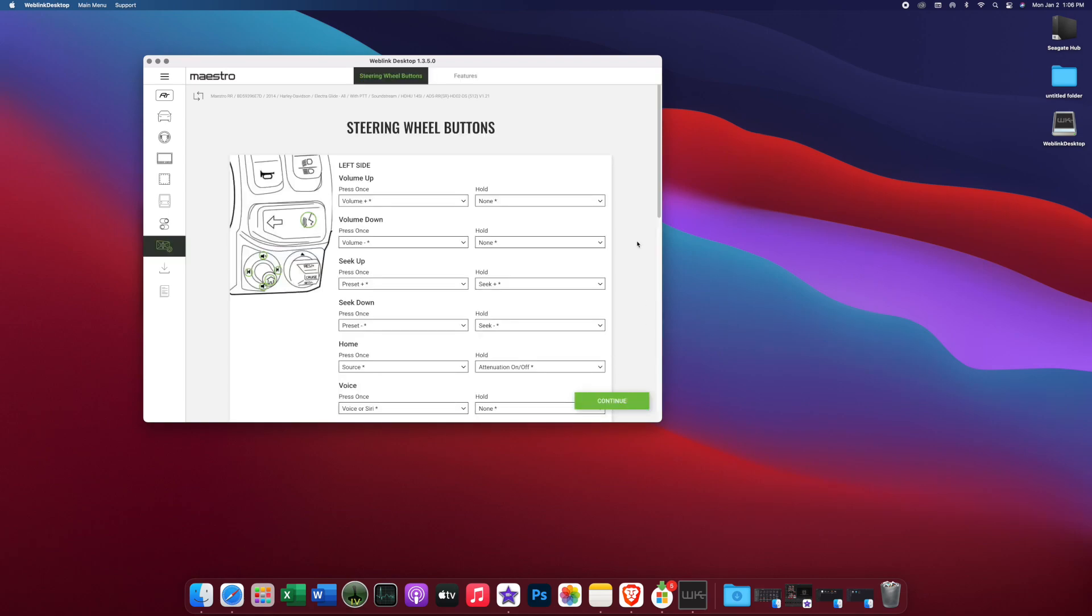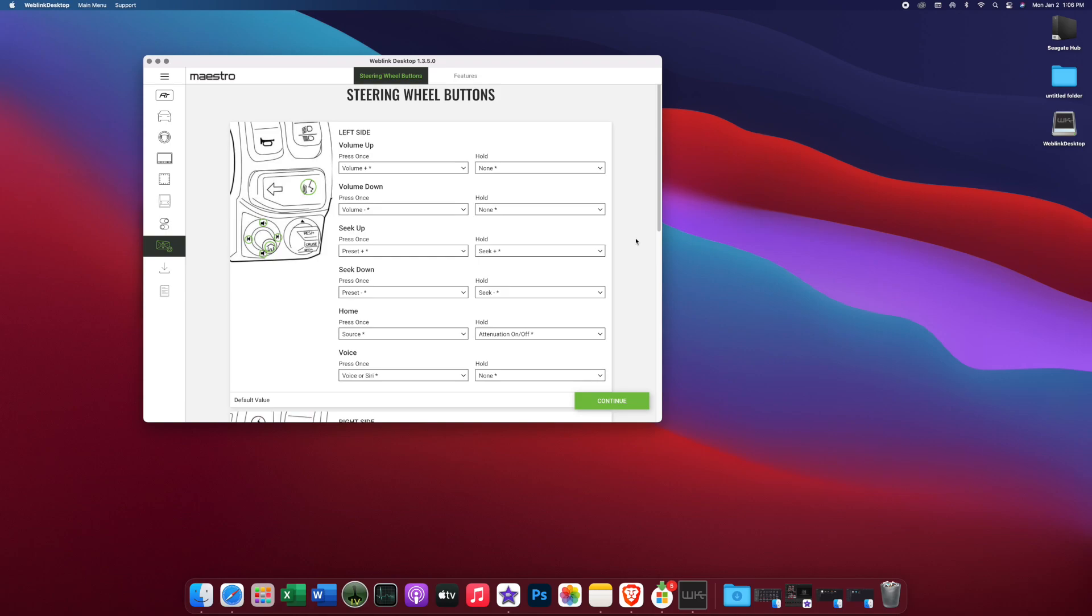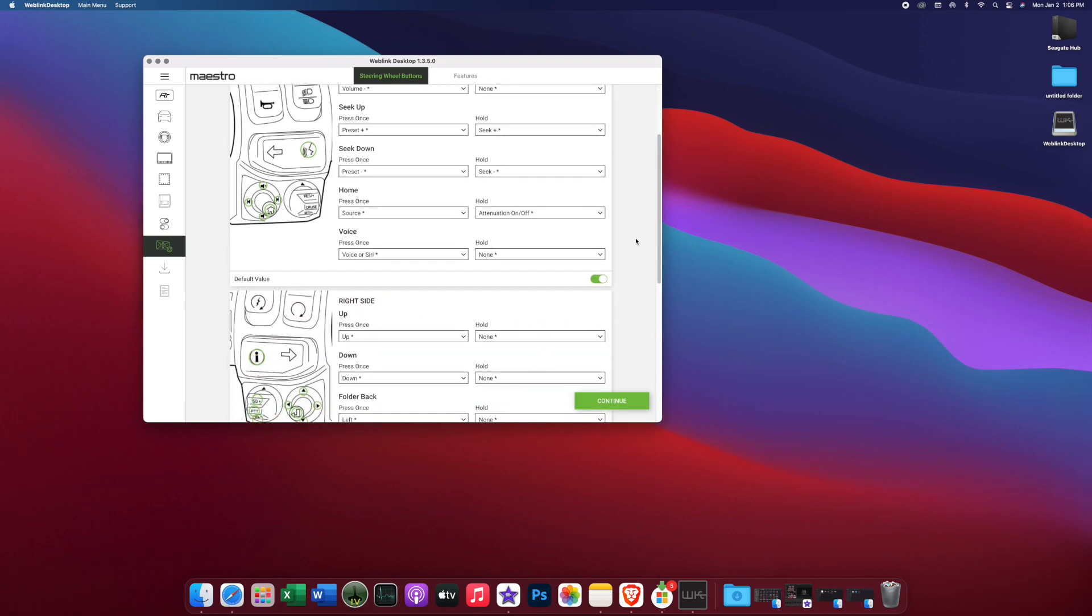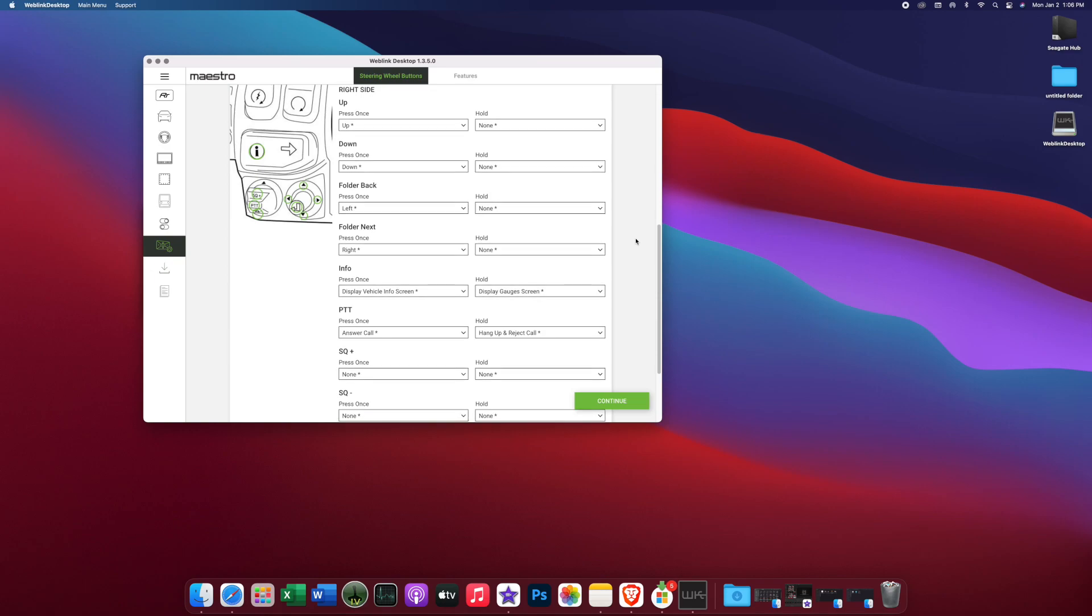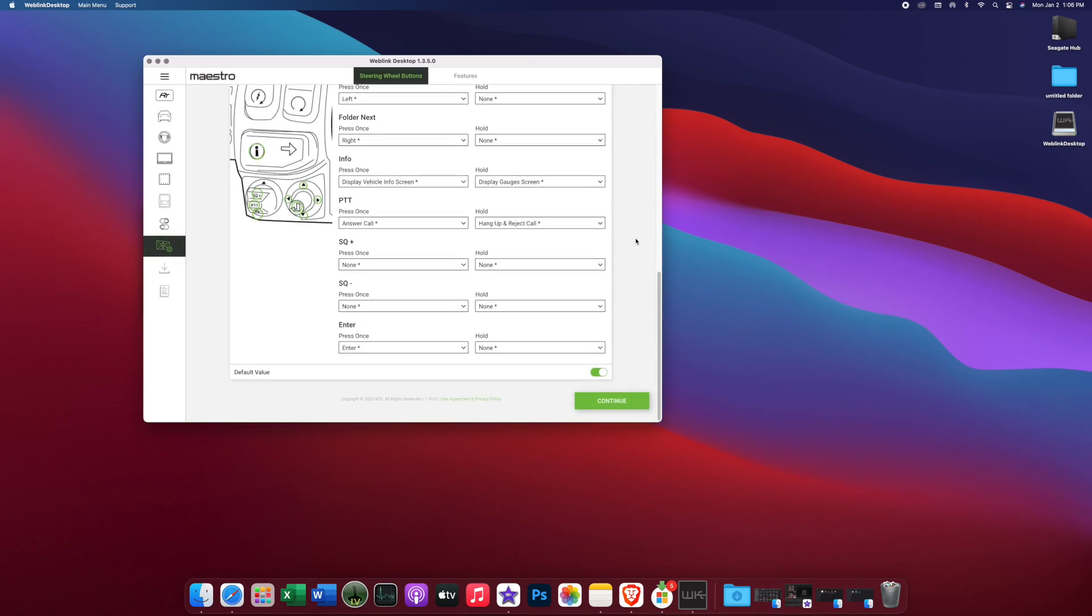Now you'll see the preset thumb controls. You can look over those. This is where you would make a change to how they function. Now, if you have a CVO, you're not going to have the info button, but you will have a back arrow and it will work just like the info button does. So here's all the default values. If you're good with those, you simply hit continue.